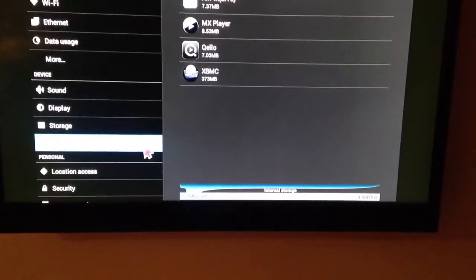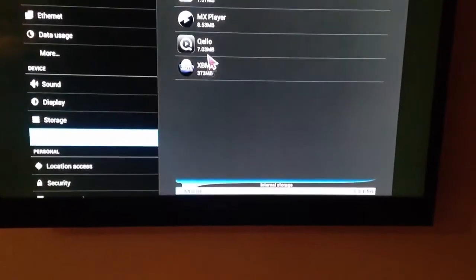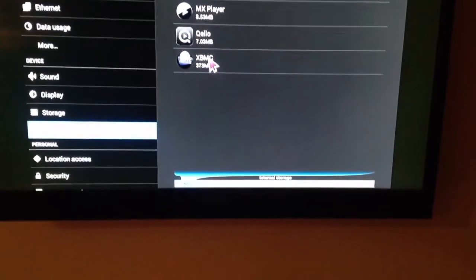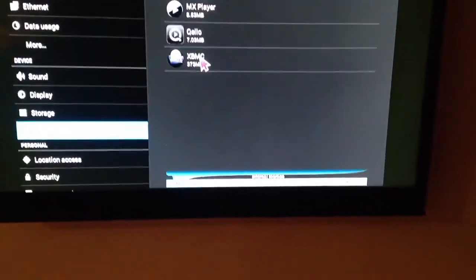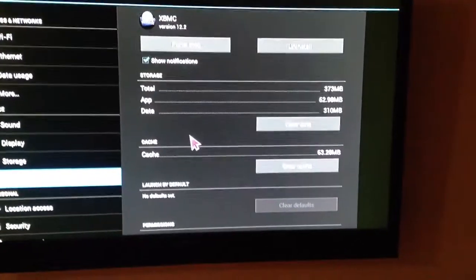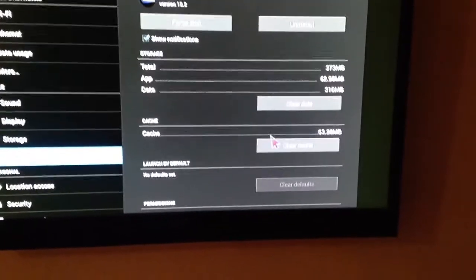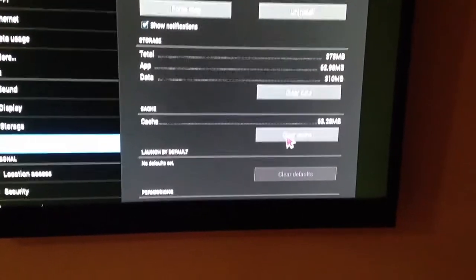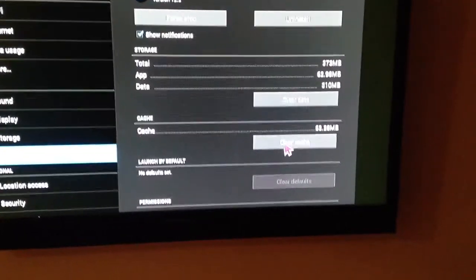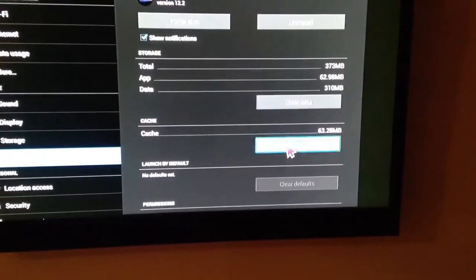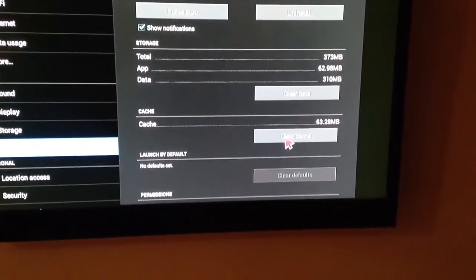I'm going to pull that up and go over to XBMC. I'm going to click that, and right here you can see it says 63.28 megabytes. I'm going to hit clear cache right there.